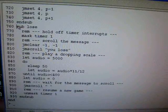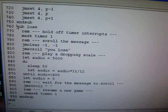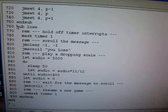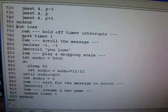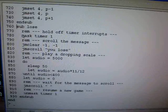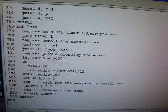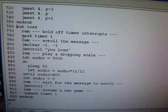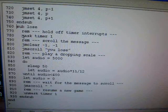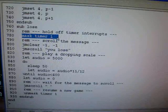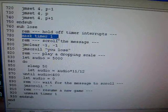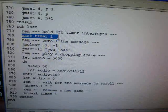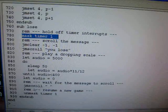The lose subroutine is called when the user loses the game. The first thing we want to do is we don't want to be displaying the paddle while we're scrolling the message you lose and playing the music. So we mask the virtual timer number 1 so that we stop calling the paddle subroutine.